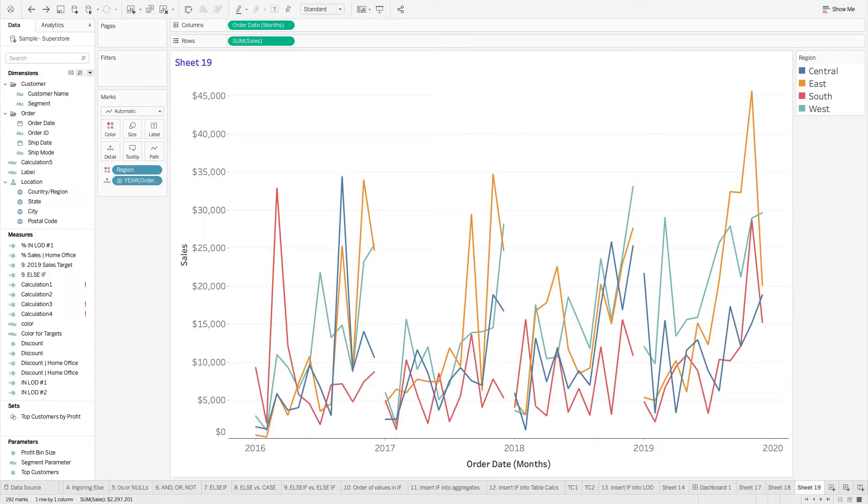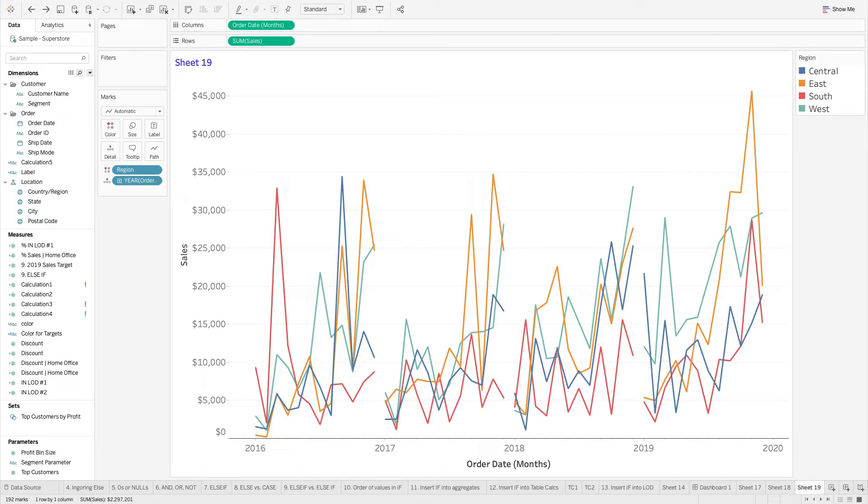Alright, so we're going to 360, can't even say the time, 360 seconds. Let's try to get through this as quick as possible.